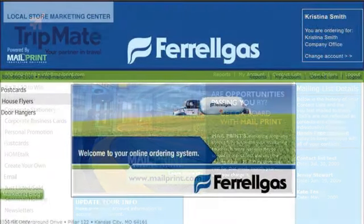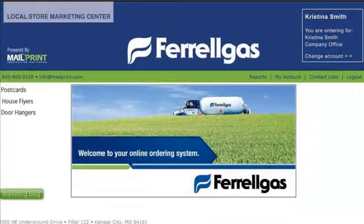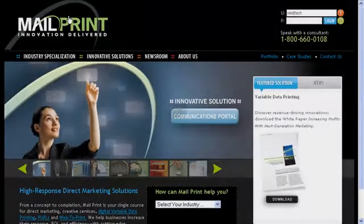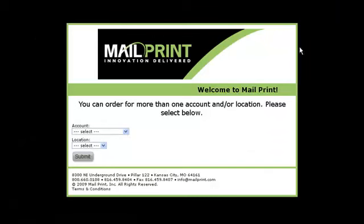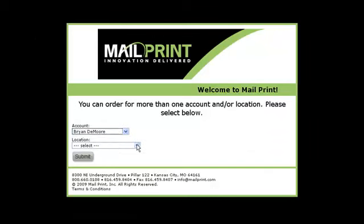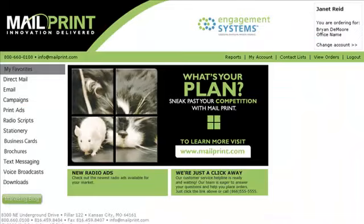To access MailPrint's Marketing Communications Portal, your users can log into their secure account from MailPrint.com, a branded entrance page, or your company intranet. Once logged in, they arrive at their portal homepage.